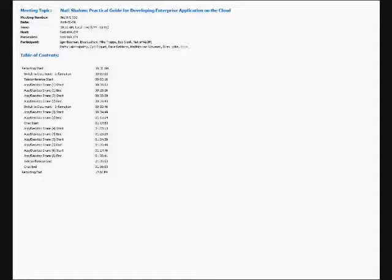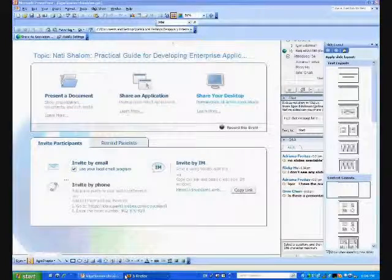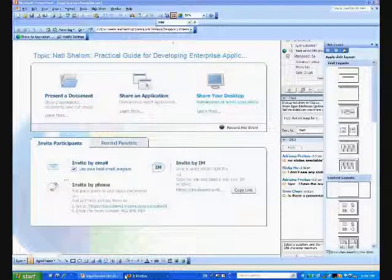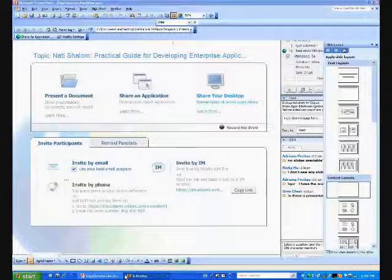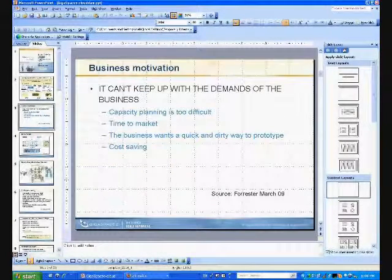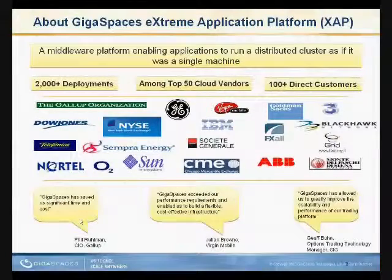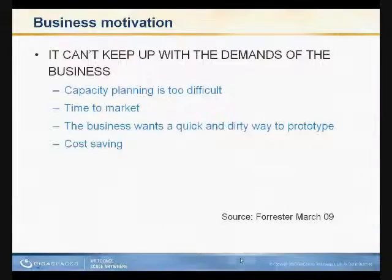I'm sorry to interrupt you. Are you sharing your desktop because none of the attendees can see slides? Oh, really? Okay. There we go. Do you see the slides now? Yes. Perfect.